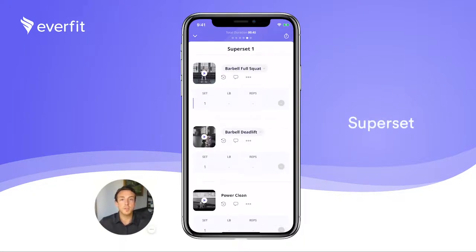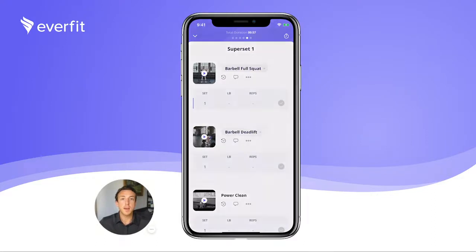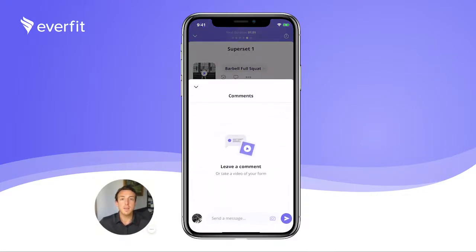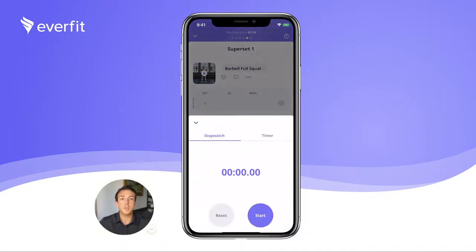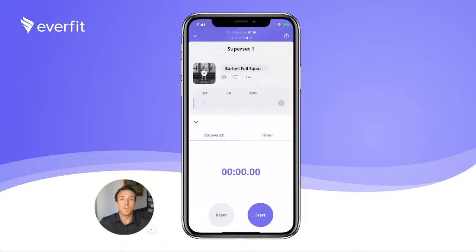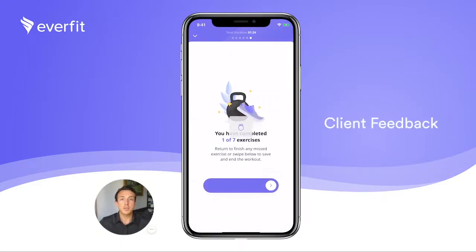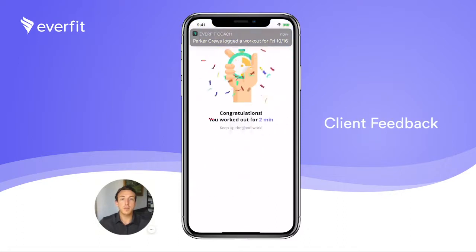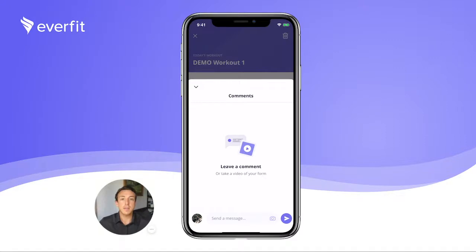Here, you'll notice we've included a superset. Your clients have access to previous exercise history by clicking the superset history circle. They can leave comments for feedback and video for form check, and they can select alternate exercises designed by you on the web platform. Another feature included in this app is the stopwatch and timer feature in the upper right-hand corner. Once the workout is complete, swipe to the final page and slide to end the workout. As a trainer, you'll be notified once each workout has been completed, and clients have the opportunity to rate the workout based on difficulty. They can also leave comments and send form check video at the end of each workout.